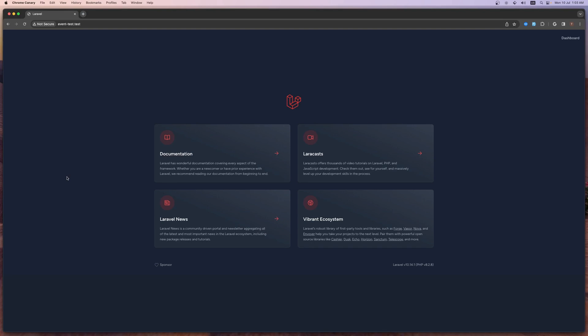Hello friends, Tony here. In the previous video I showed you how to create a dependent dropdown using Laravel and the Splade package. In this video I want to show you how to do that with Laravel and AlpineJS.